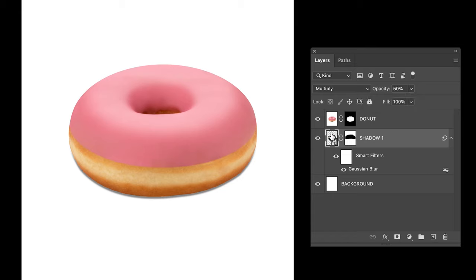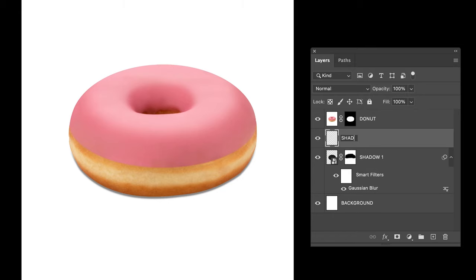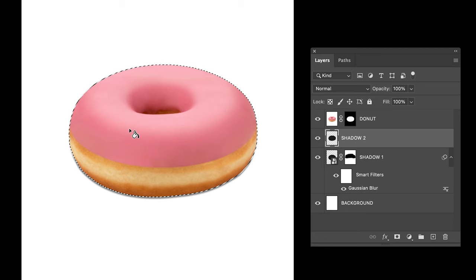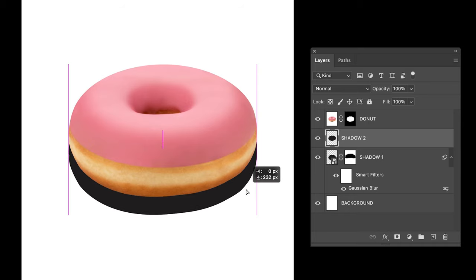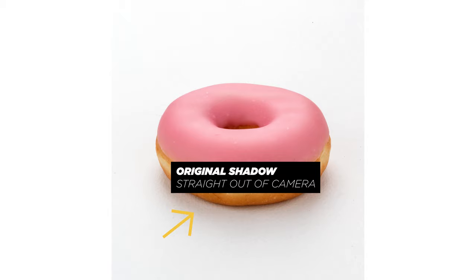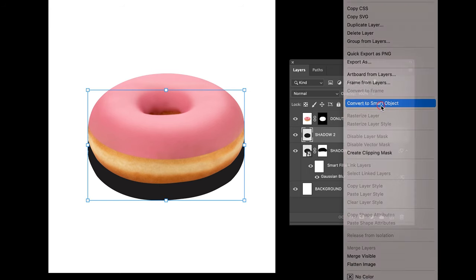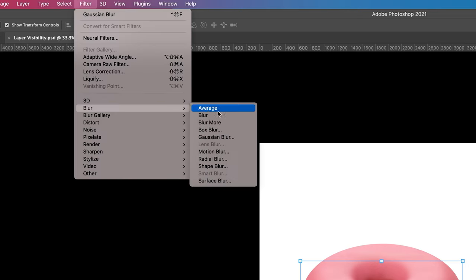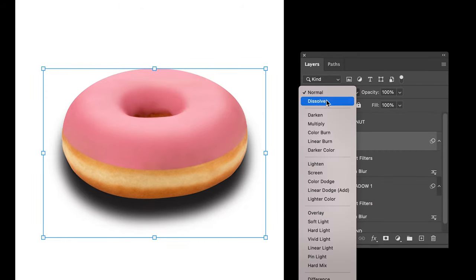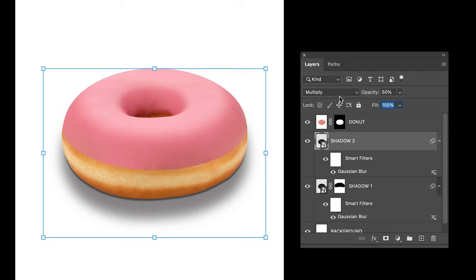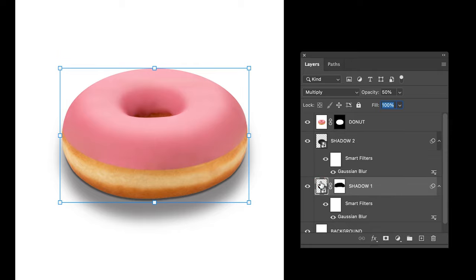Next up, let's create the second shadow. Repeat the same process as we did for the first shadow, except this time I want you to drag out the layer a lot further down, similar to its original shadow. Don't forget to convert it to a smart object — you'll understand why later on. Add a Gaussian blur, only this time I'm going to make it a lot stronger. Change the blend mode to Multiply. That's looking great! Although the first shadow can be adjusted slightly.